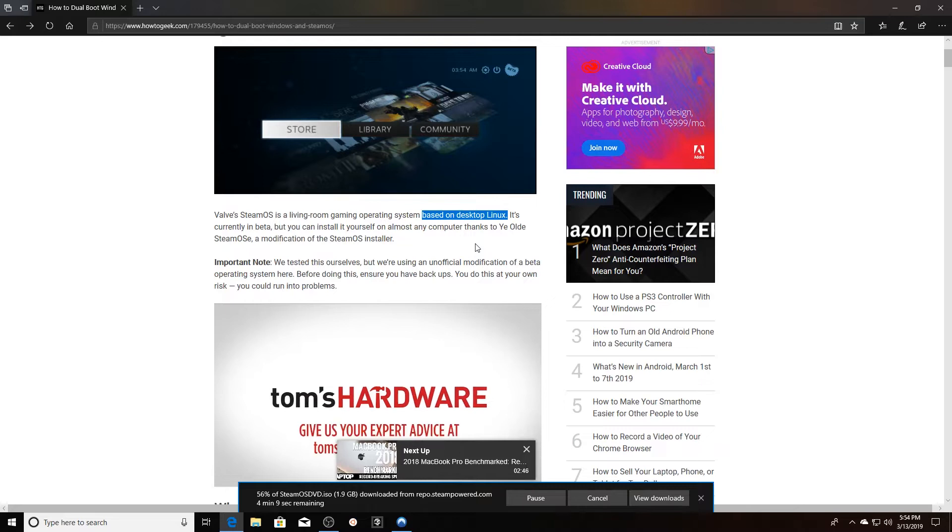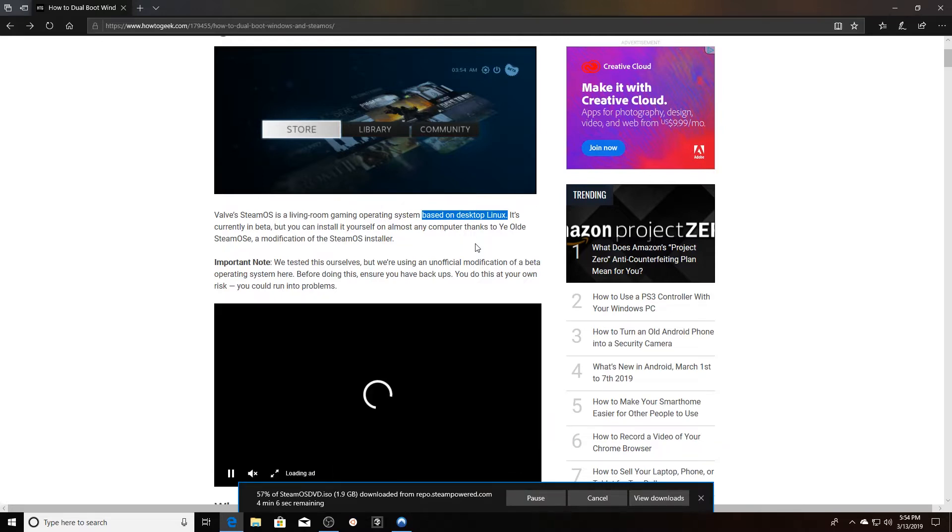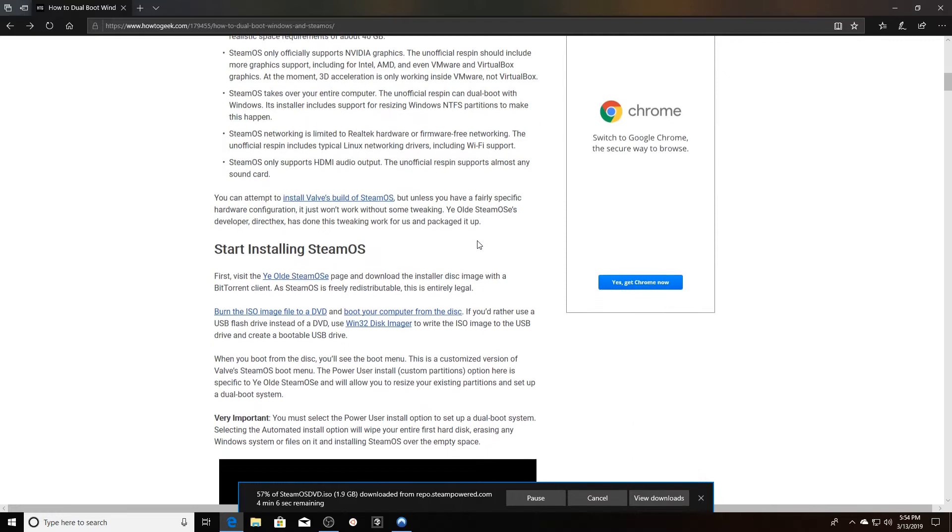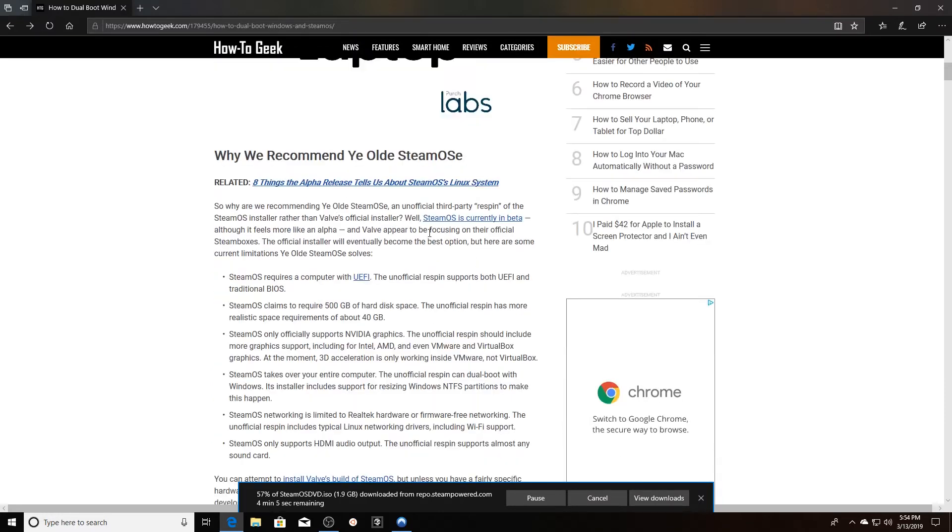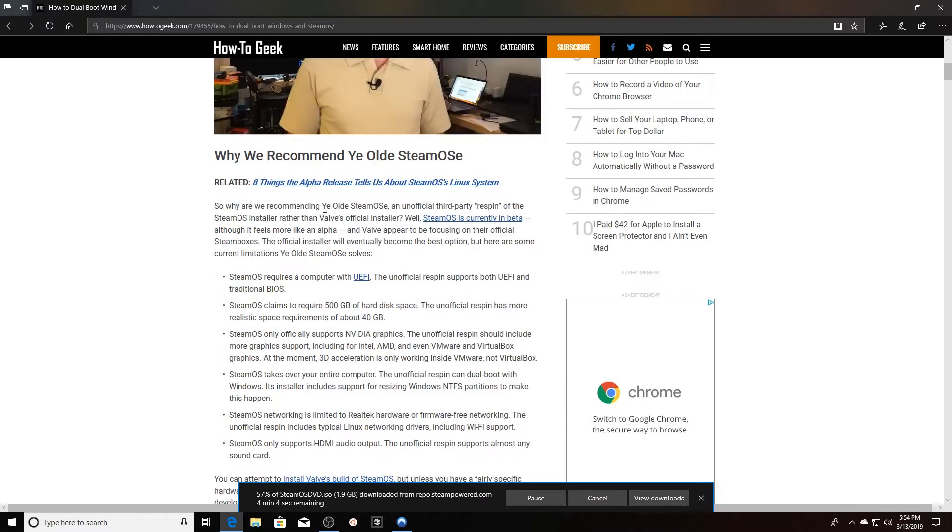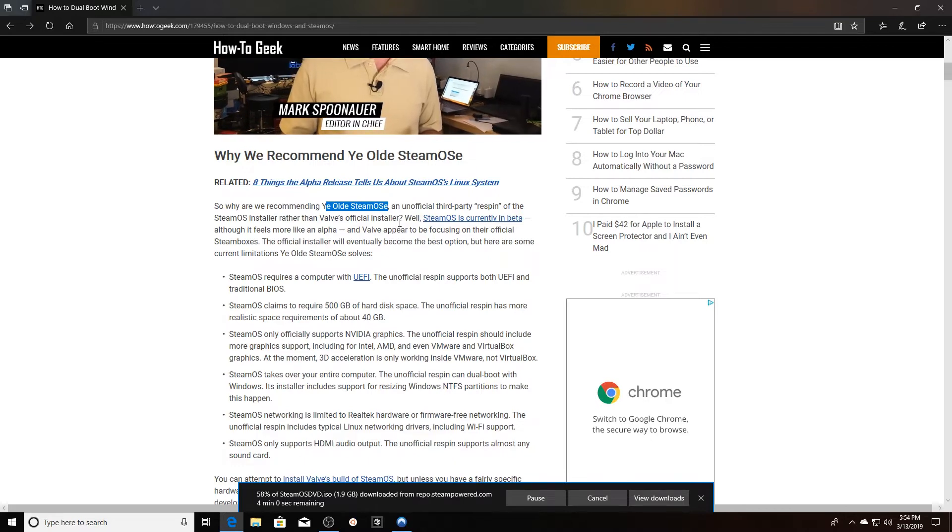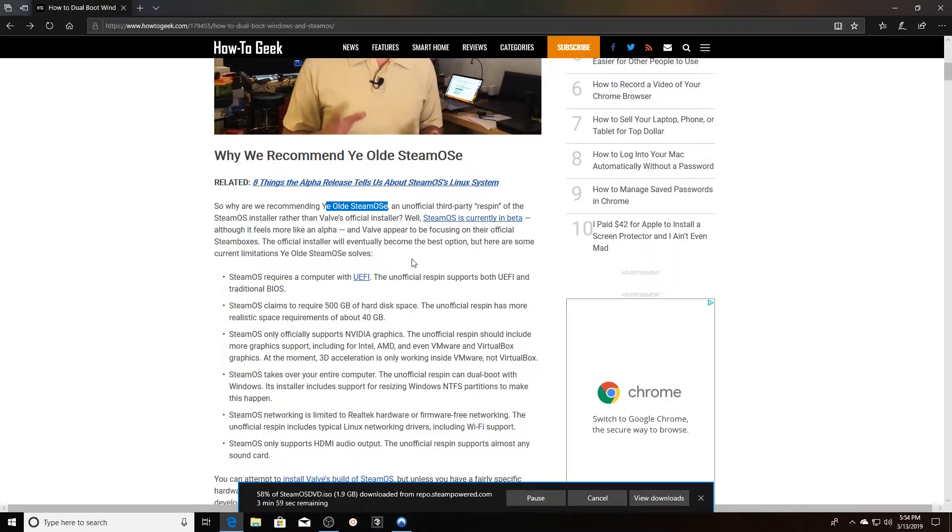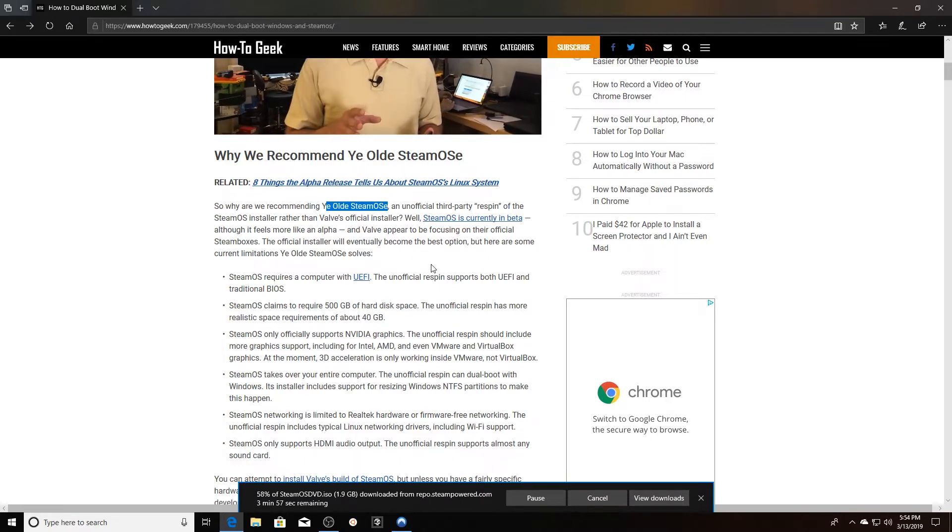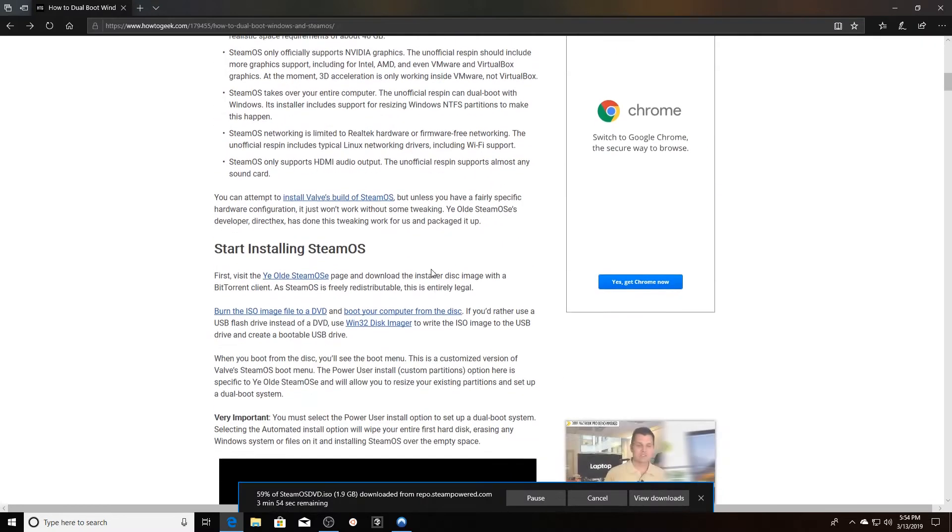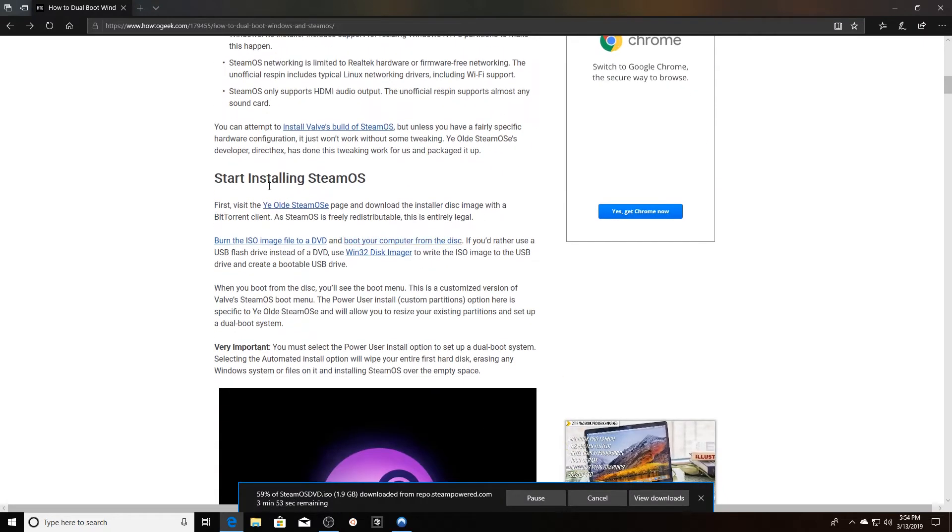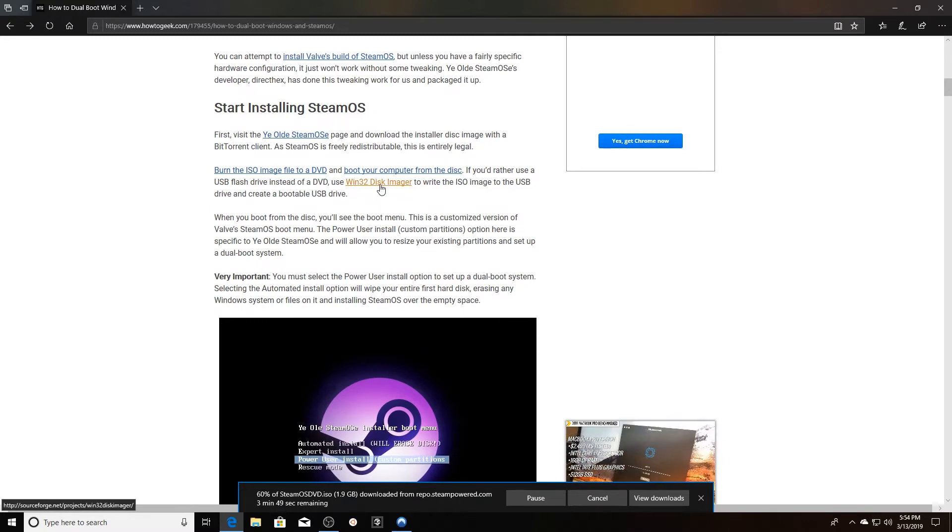This walks you through it, so let's go ahead and get to the good part. I was actually going to try the ye olde SteamOS, but unfortunately it looks like that GitHub page is broken, so I'm actually going to use SteamOS.